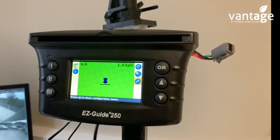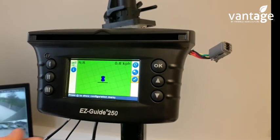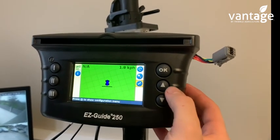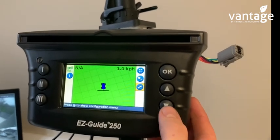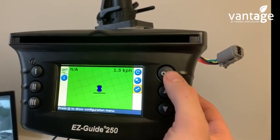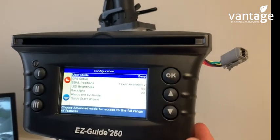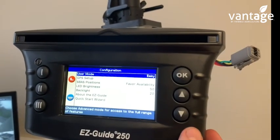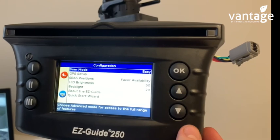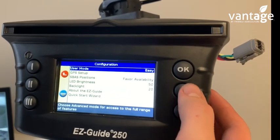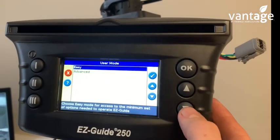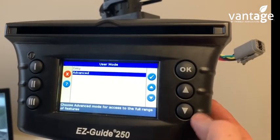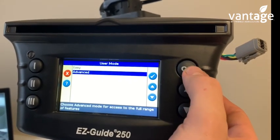To change your working view, first go to the Spanner icon and click OK. Where it says User Mode, change this from Easy to Advanced and click OK.